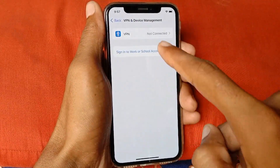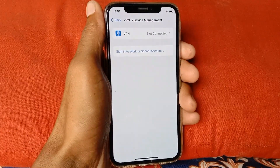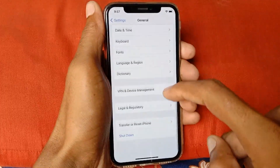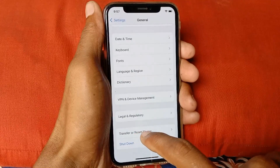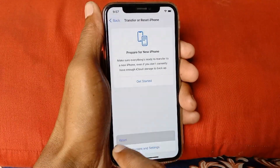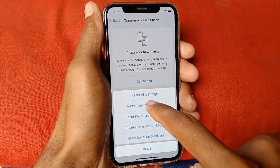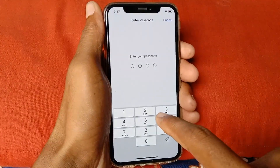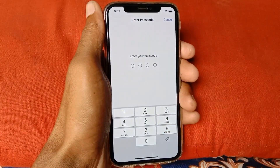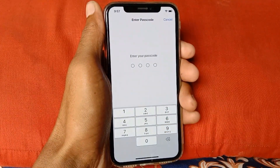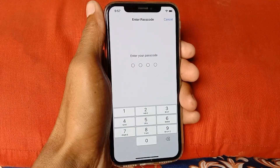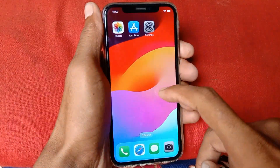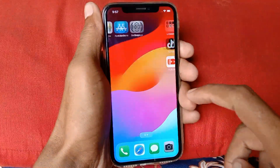Make sure that any kind of VPN is not connected to your device. After doing this, go back, scroll down, click on Transfer and Reset iPhone, click on Reset, and click on Reset All Settings. Enter your passcode for your iPhone or iPad, and after the reset your problem will be fixed and you will be able to log in to your TikTok account smoothly.